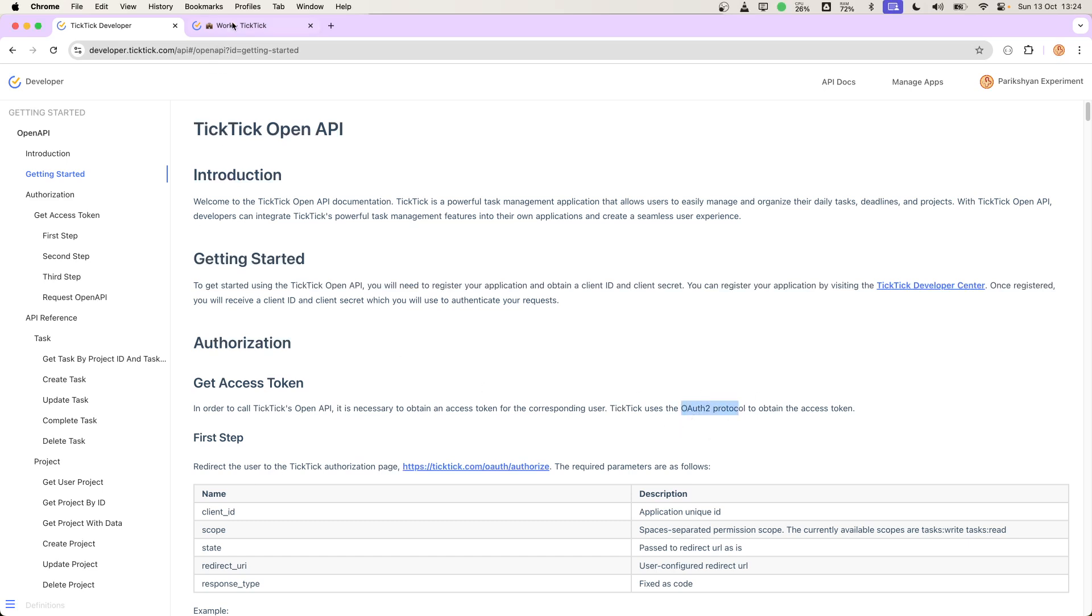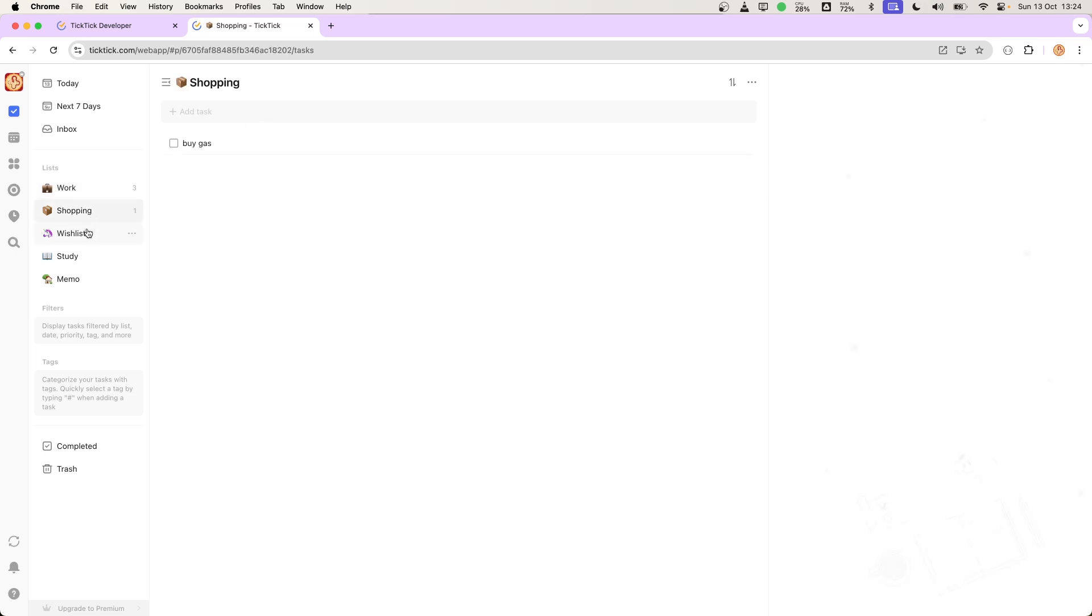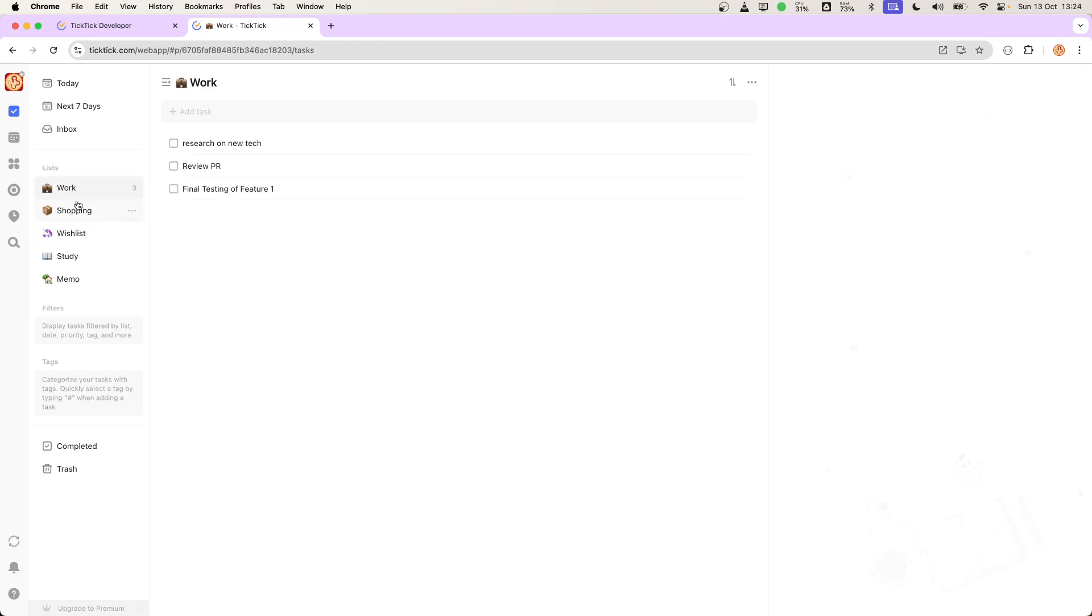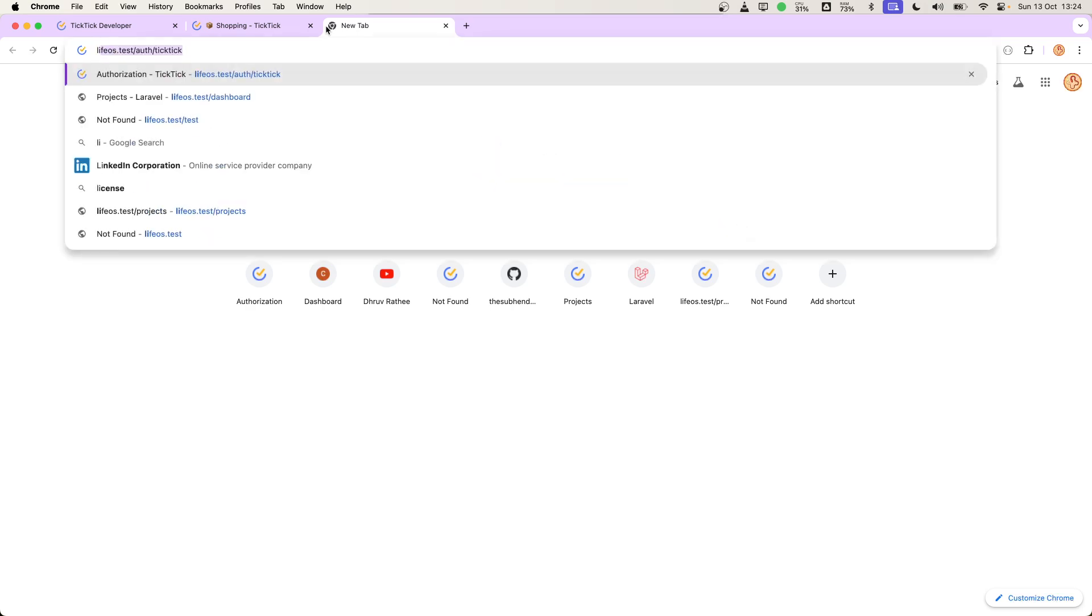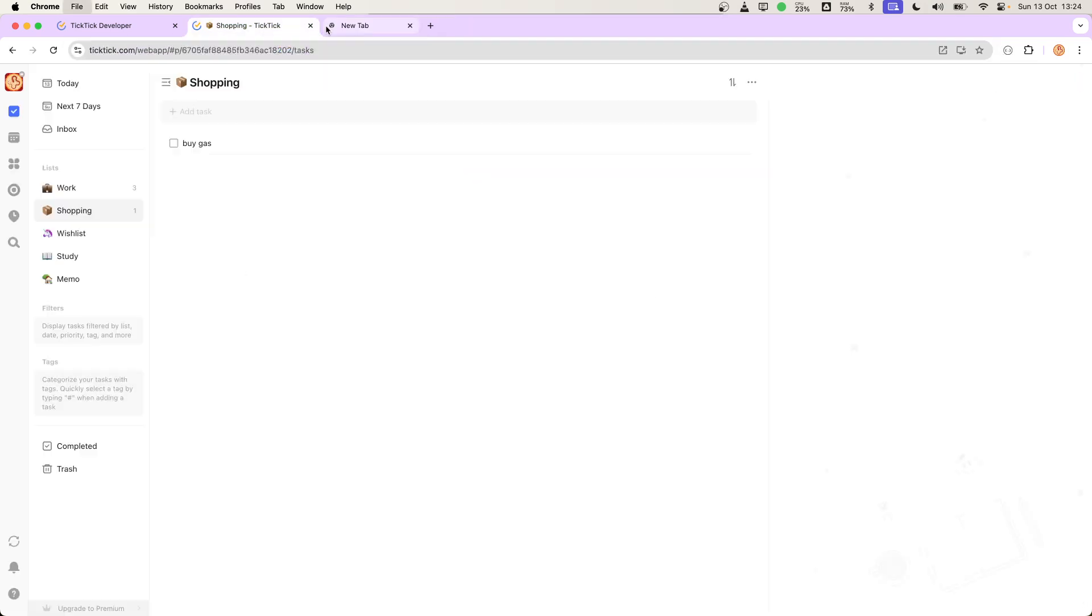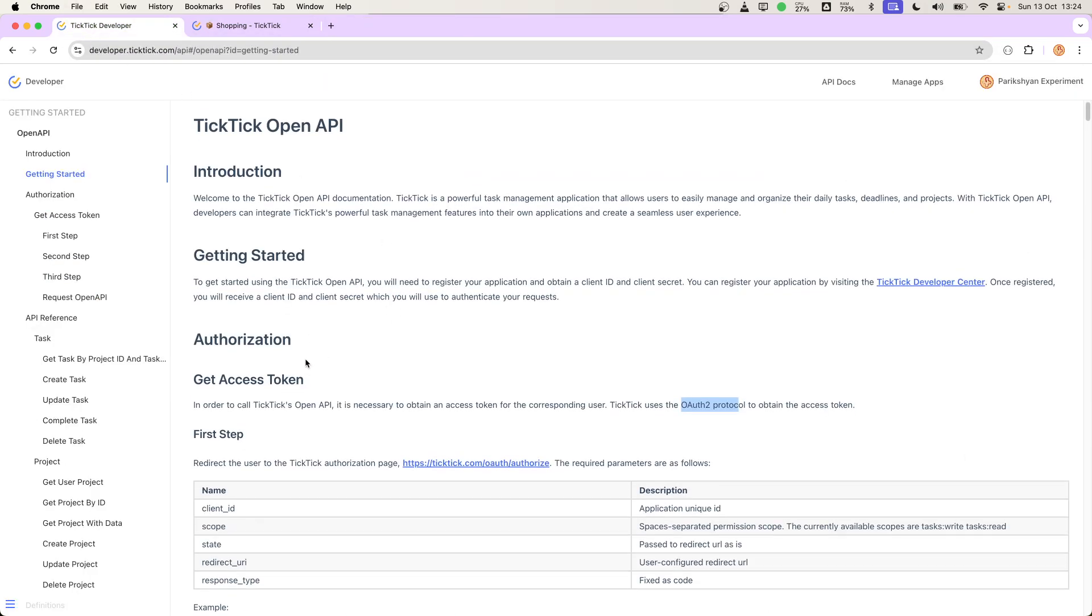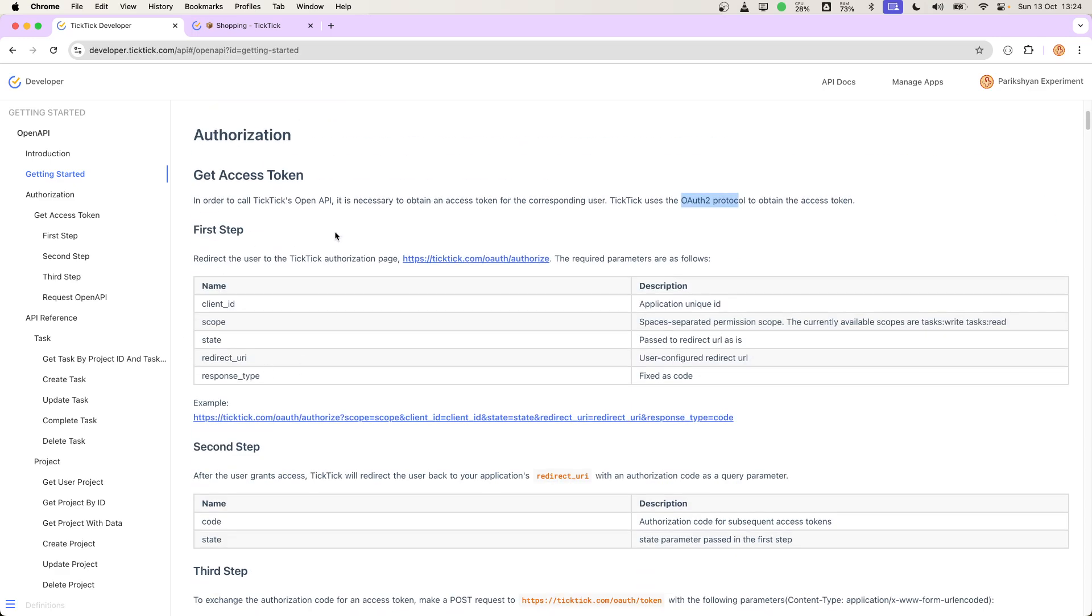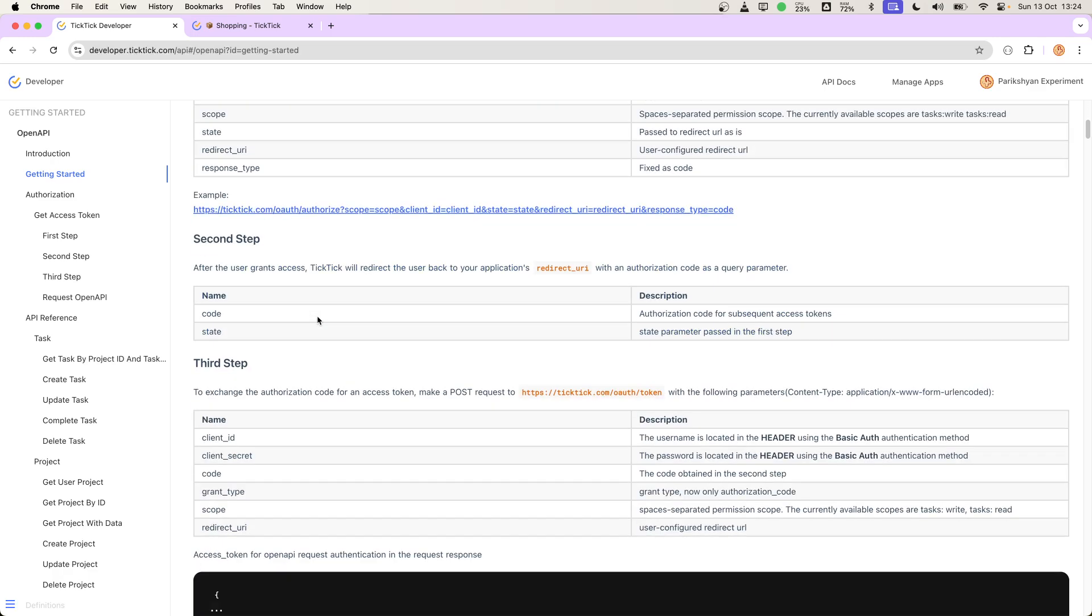Here I'm taking an example of TikTik Task Manager. In one of my projects, I want to display or get all of the tasks in the project into my application. For that, we need to first authenticate using their OAuth2 protocol, and then I will be able to use their API.